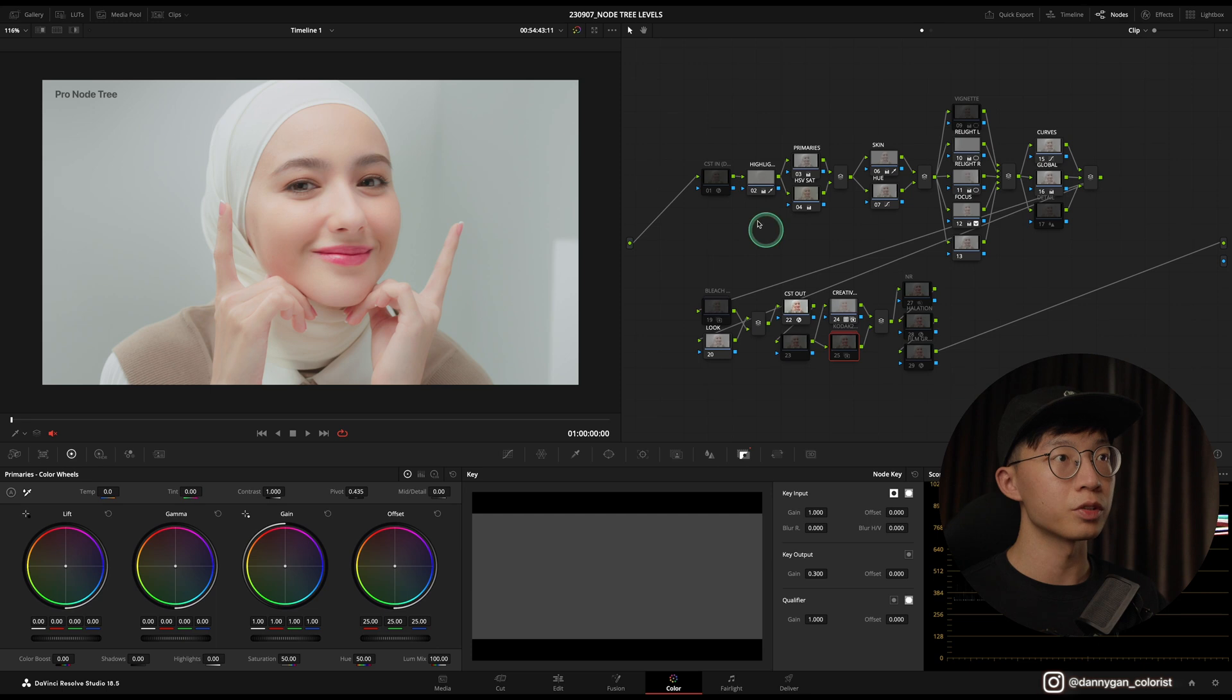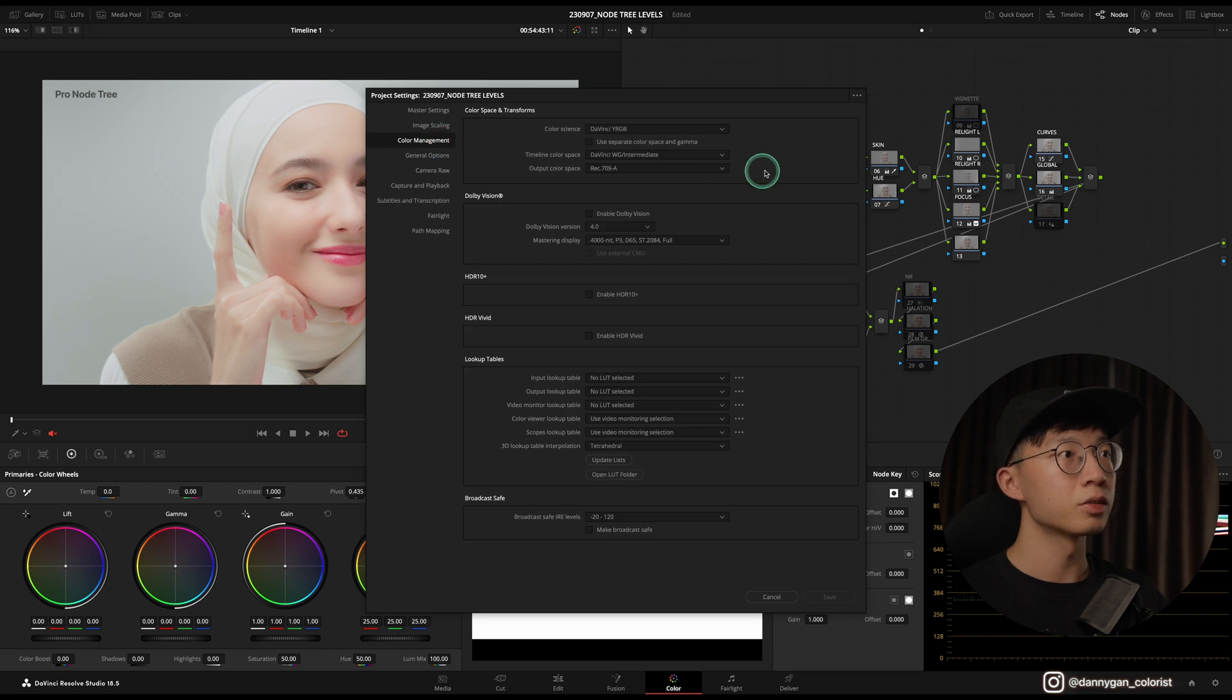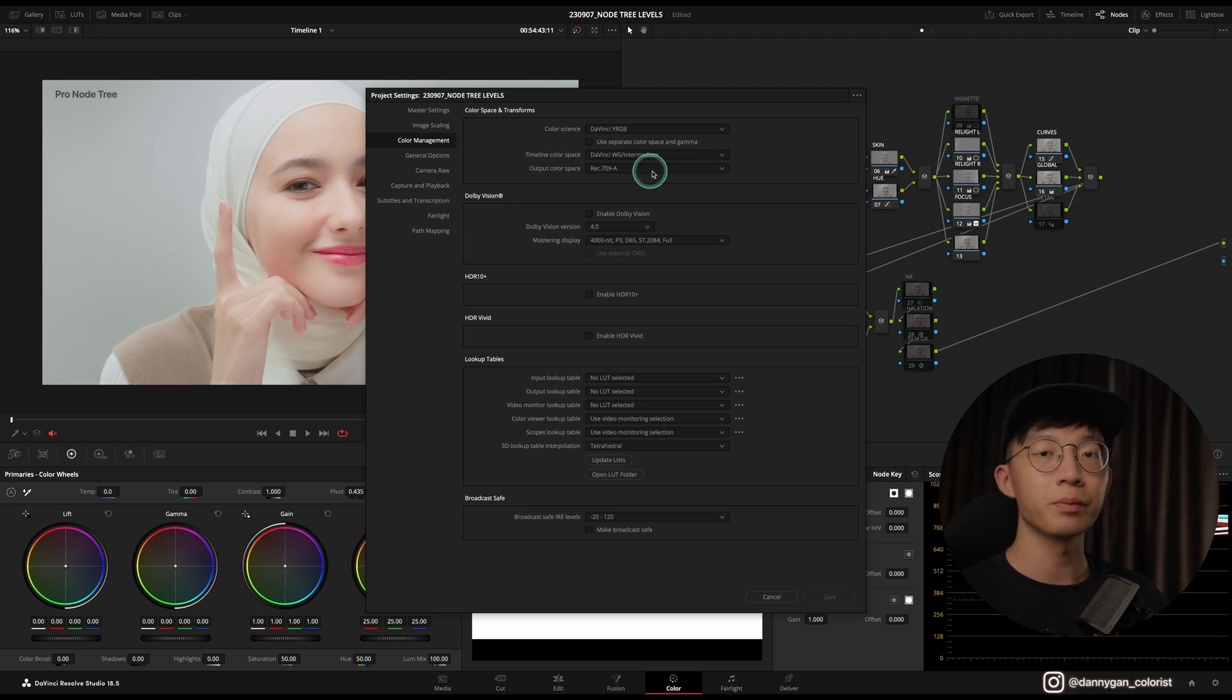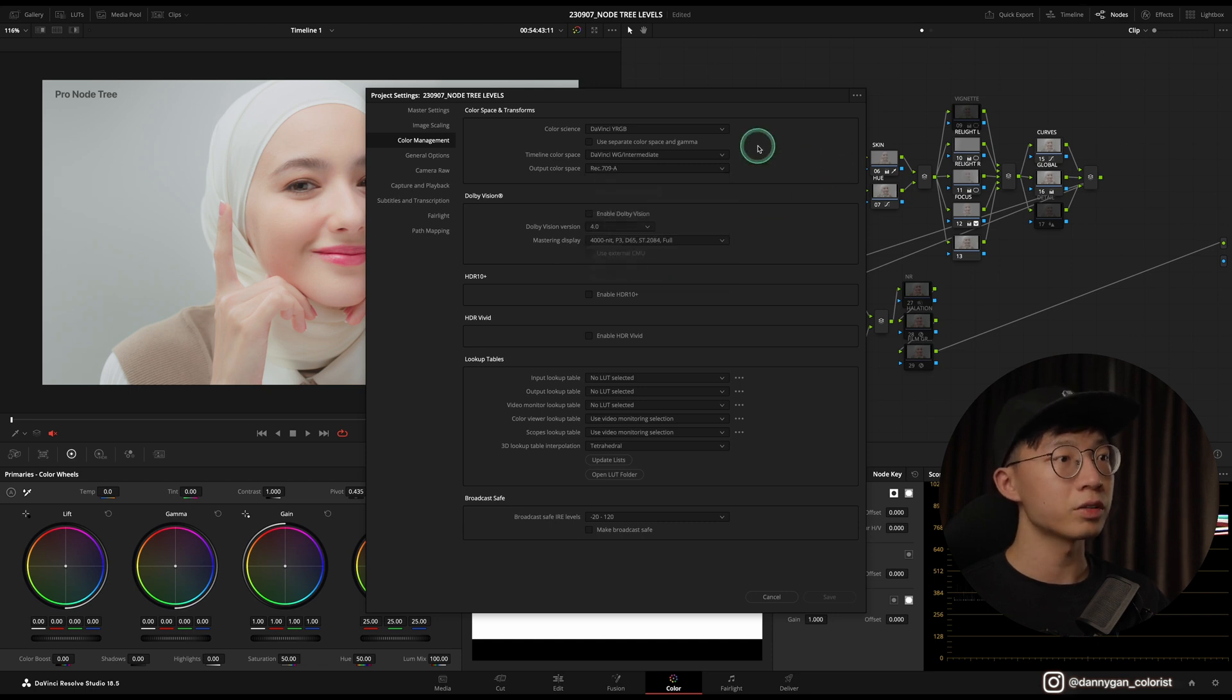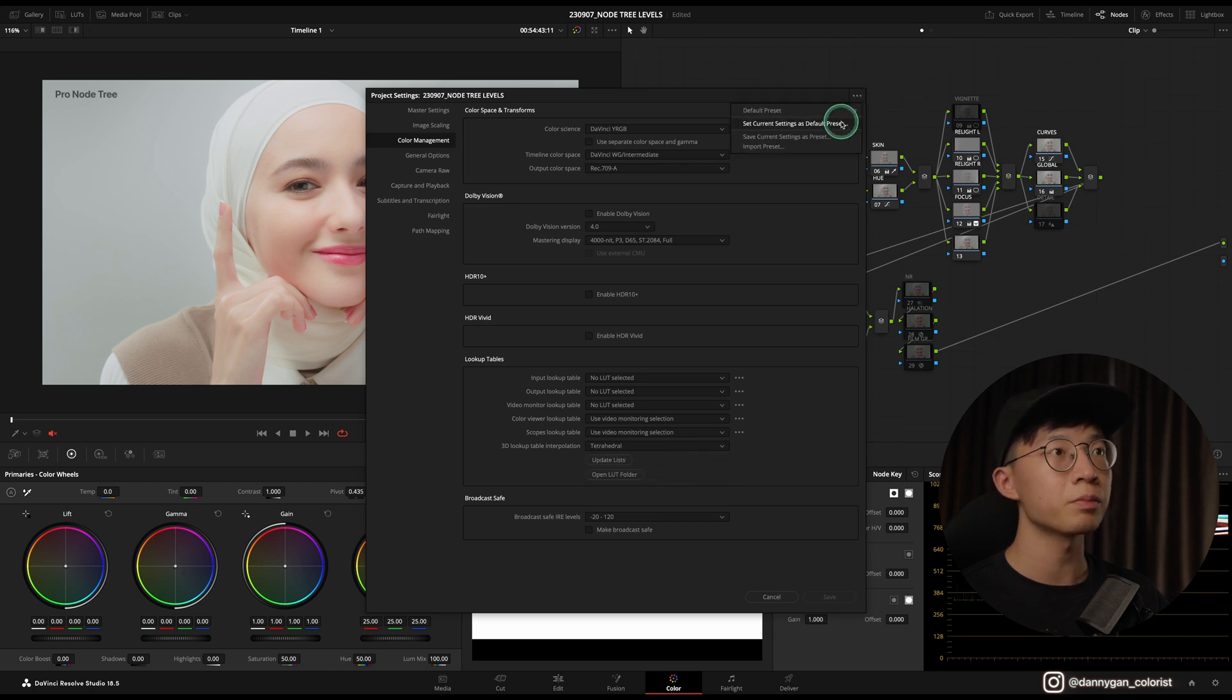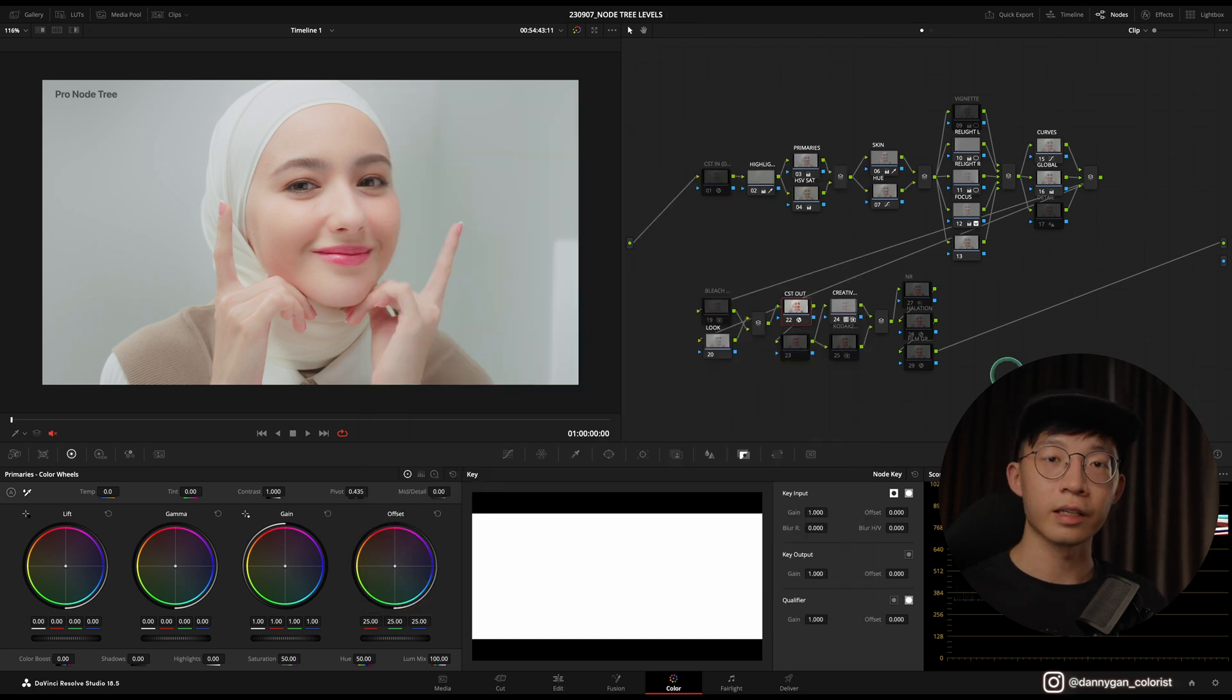Our color management is done on a clip basis, which is the CST over here. Let me open my color management settings for you to have a look. All I'm doing is DaVinci Wide RGB without color managing, and my timeline color space DaVinci Wide Gamut, and output color space Rec 709A because I'm on Mac. If you're on Windows, you can switch this to Rec 709 Gamma 2.4 right here. Once you're done with that, we also have to set our 3D lookup table to tetrahedral.